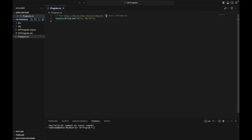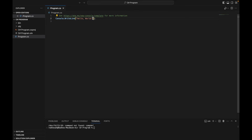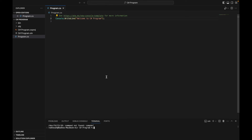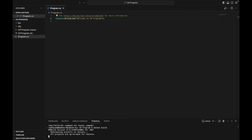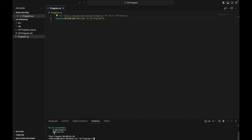Now click on the program.cs file. Program is the name of the file and .cs is the extension of a C# program. You can see a Hello World program is created by default. You can print anything instead of Hello World — like I am writing 'Welcome to C# program.' Now compile this program by typing dotnet build in the terminal and pressing enter. You can see the program compiled successfully. To run the program, type dotnet run in the terminal and press enter. You can see the program is running successfully.